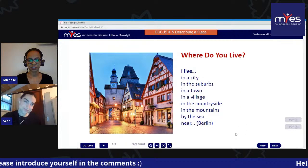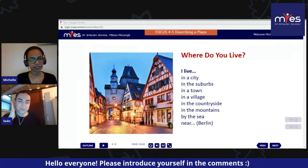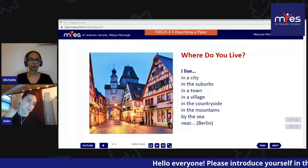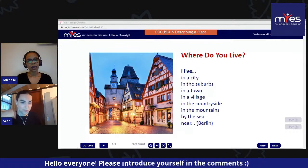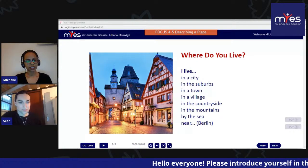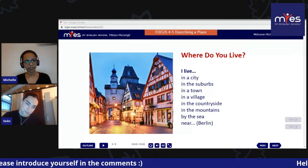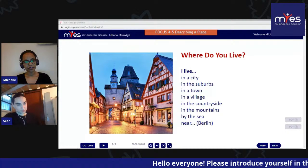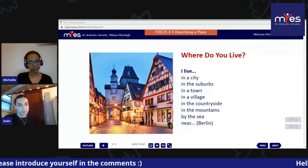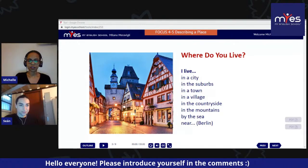Okay, where do you live? We have a few phrases. I am going to read them and pause after each line so you have time to repeat accurately after me: I live in a city, in the suburbs, in a town, in a village, in the countryside, in the mountains, by the sea, near Berlin, near the Duomo, near Florence.